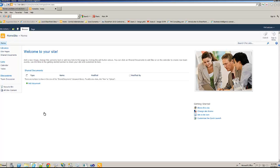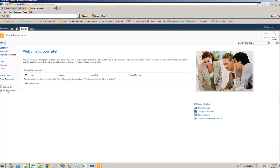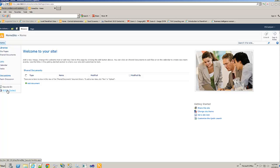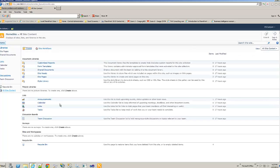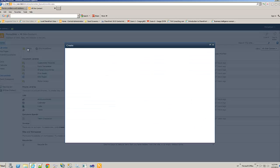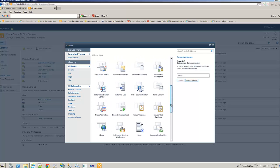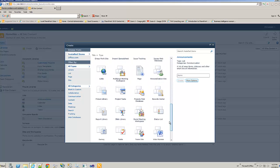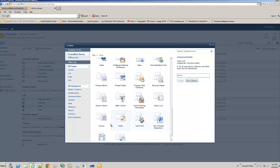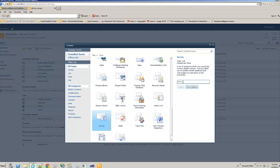In order to create the SharePoint survey, we'll go to the all site content and then create. And we would see a template, first, survey. That's out of the box. So let's create a student survey.